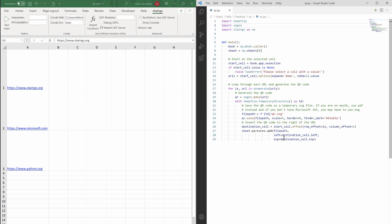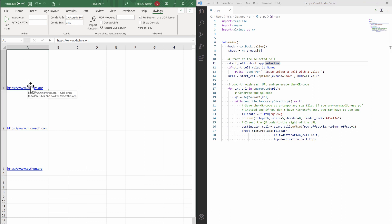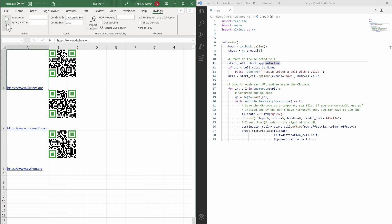The thing that's changed from the previous version is that I'm actually going to take wherever your cursor is in Excel as the starting point for reading in the URLs. And then basically you just click on 'Run main', and boom, these QR codes are going to appear as you had them before. So that definitely makes it easier to work with the tool.